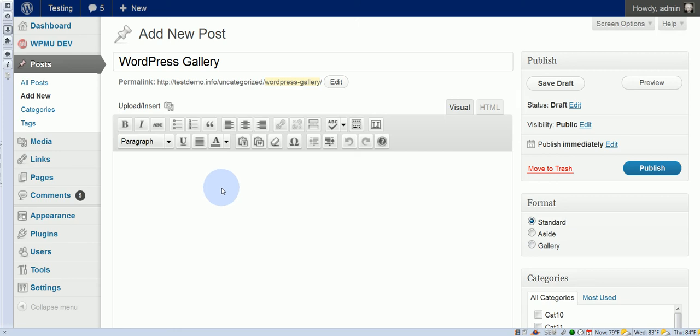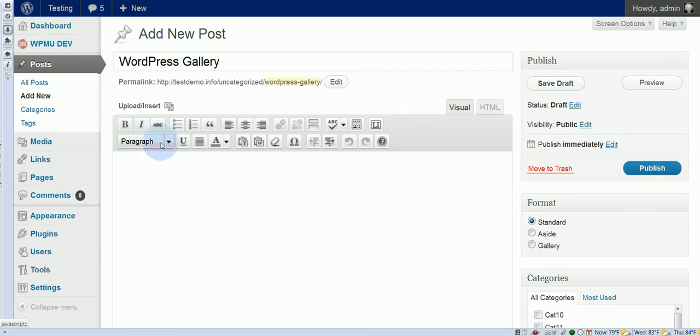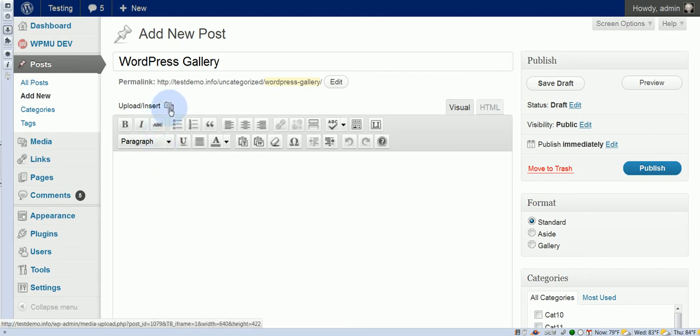Okay, so in this video we're going to add a default WordPress gallery, and it's pretty easy to do. You just come to your edit page as you would normally if you're writing any type of post, and you go to the media uploader, which is right here.